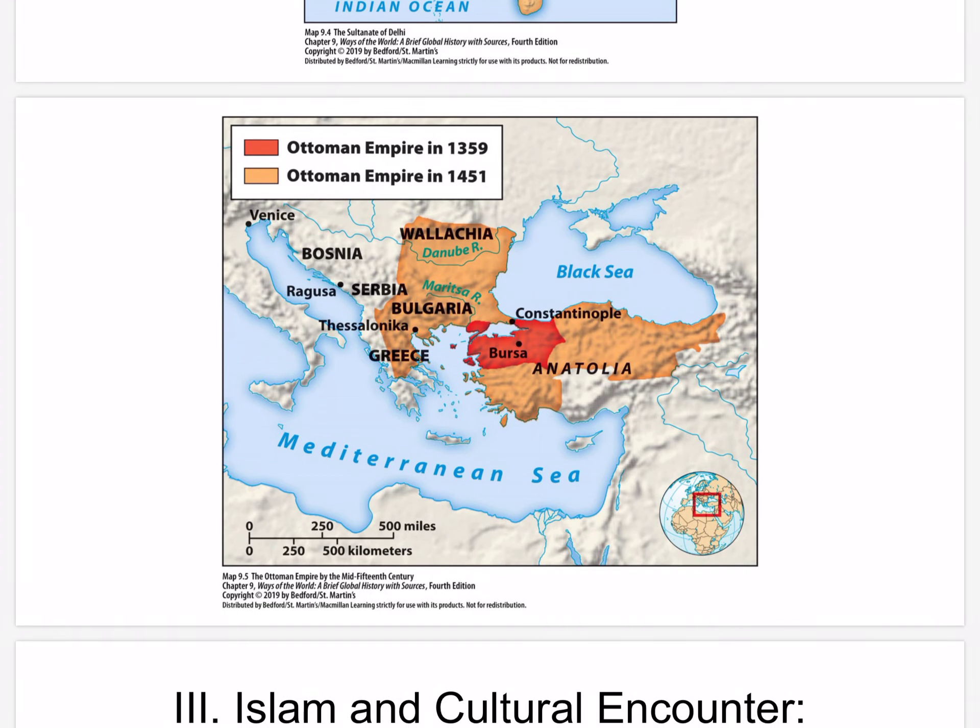The Ottoman Empire by the mid-15th century: as Turkic-speaking migrants bearing Islam penetrated Anatolia, the Ottoman Empire took shape, reaching into southeastern Europe and finally displacing the Christian Byzantine Empire. It came to control much of the Middle East and North Africa as well. Constantinople linked Asia with Europe and controlled access to the Black Sea, making it both economically and politically important. In Anatolia, a vast majority of the population converted to Islam from Christianity; the Turkish language predominated; some Sufi practices derived from Central Asian Turkic shamanism took root; and Turkic traditions of a freer, more gender-equal life for women persisted.